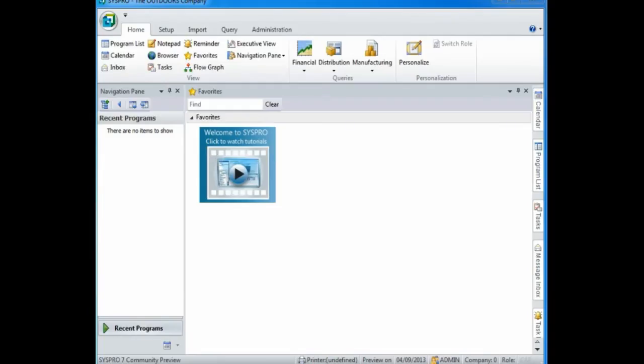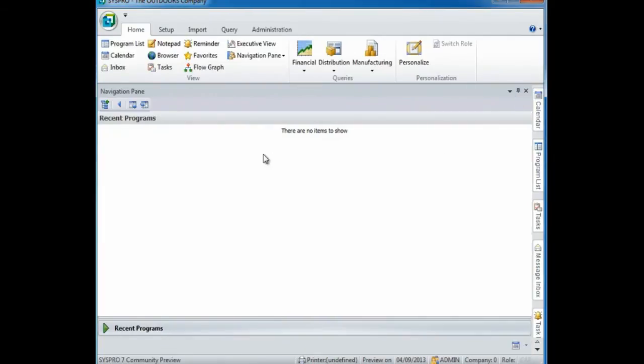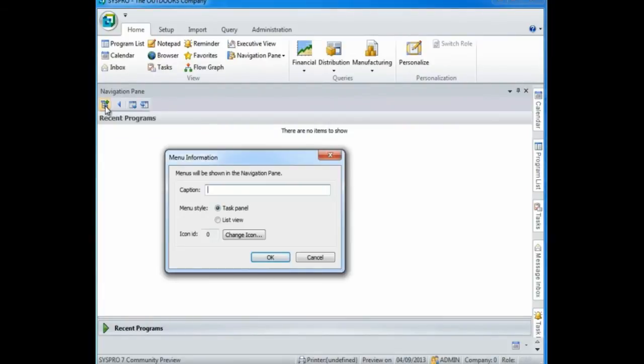To start with I'm going to minimize my favorites pane, and to create my own personal menu in my navigation pane I select the icon to create a new personal menu and enter a caption in the caption field.